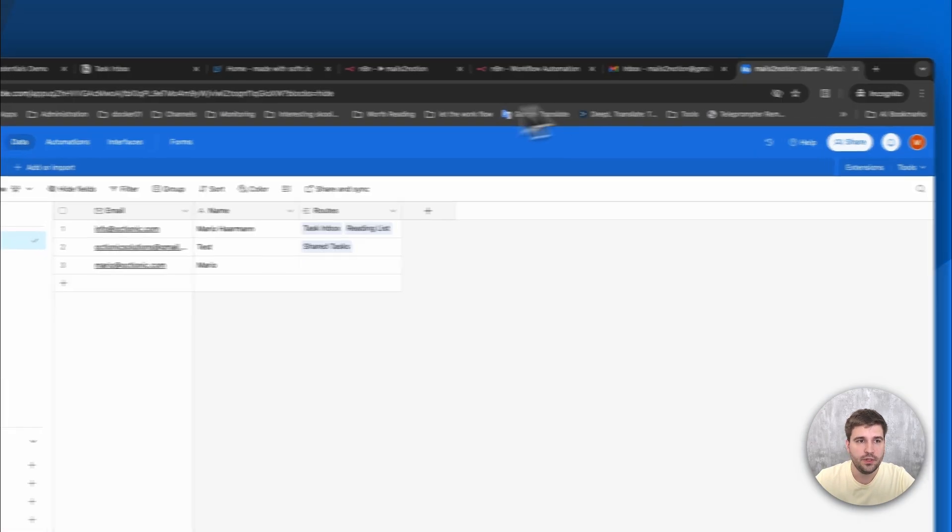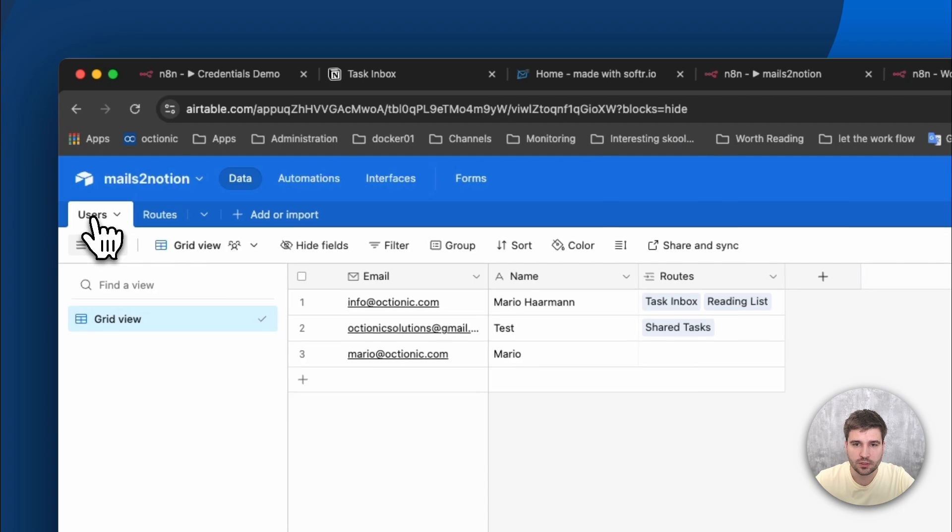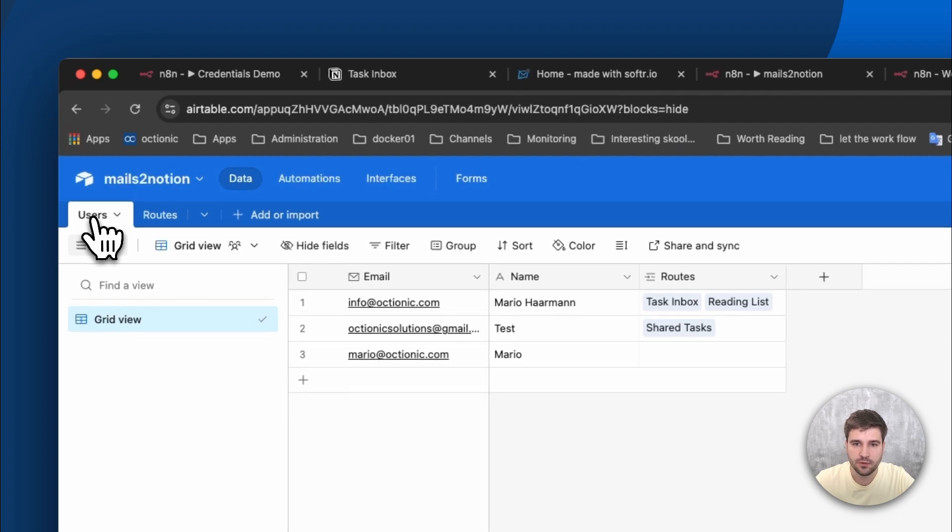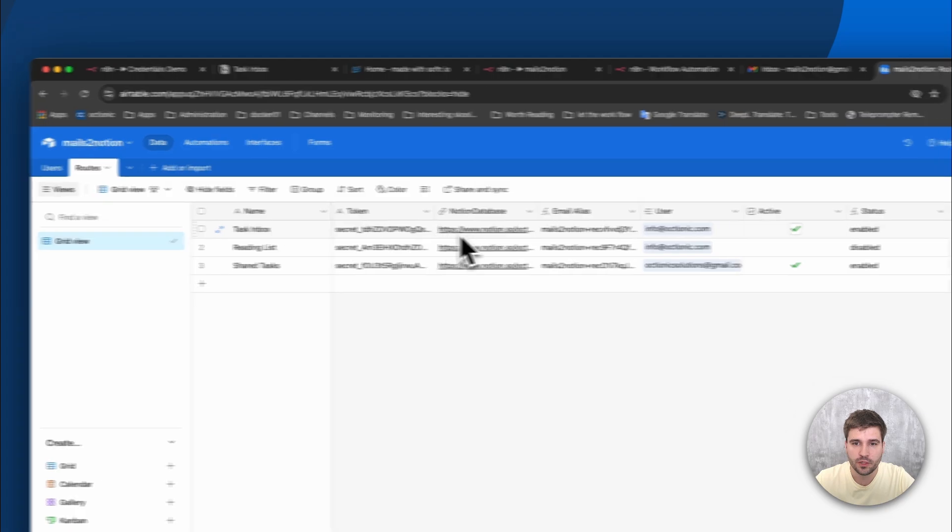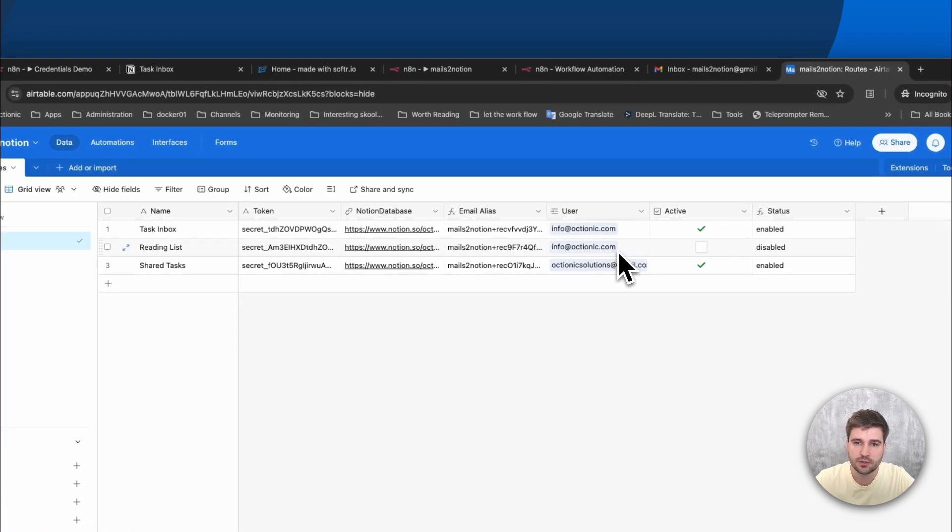So here we have a fairly simple data structure consisting of users, mostly required for the login, and routes containing all the information which was set using the Softr portal.